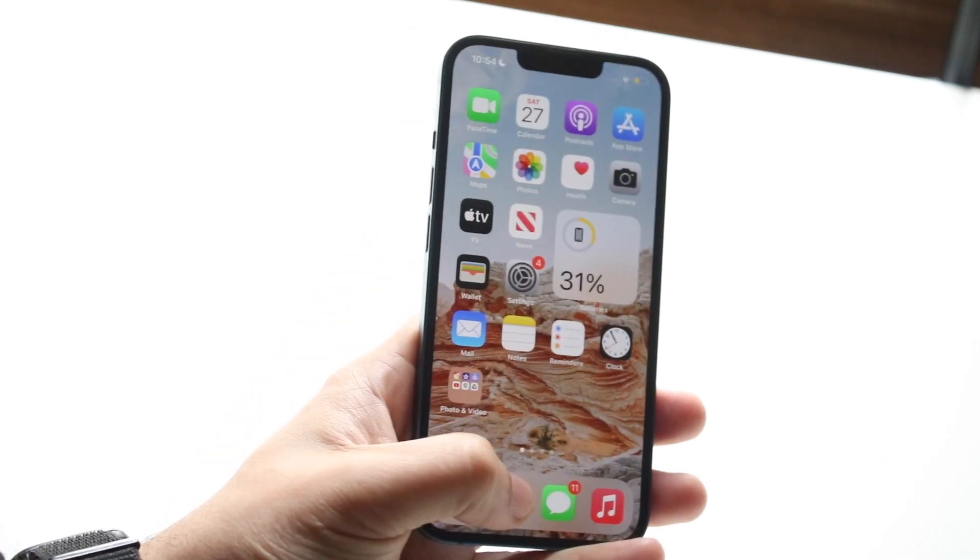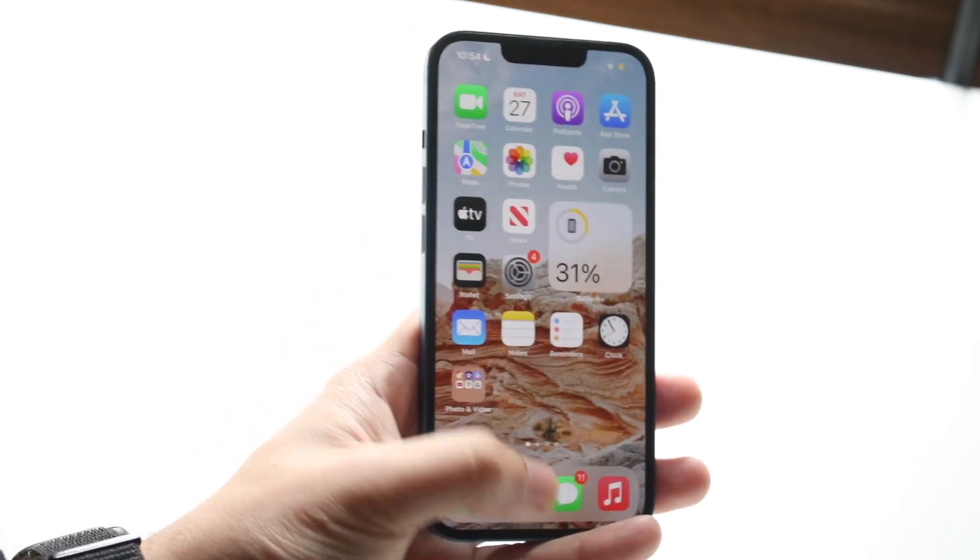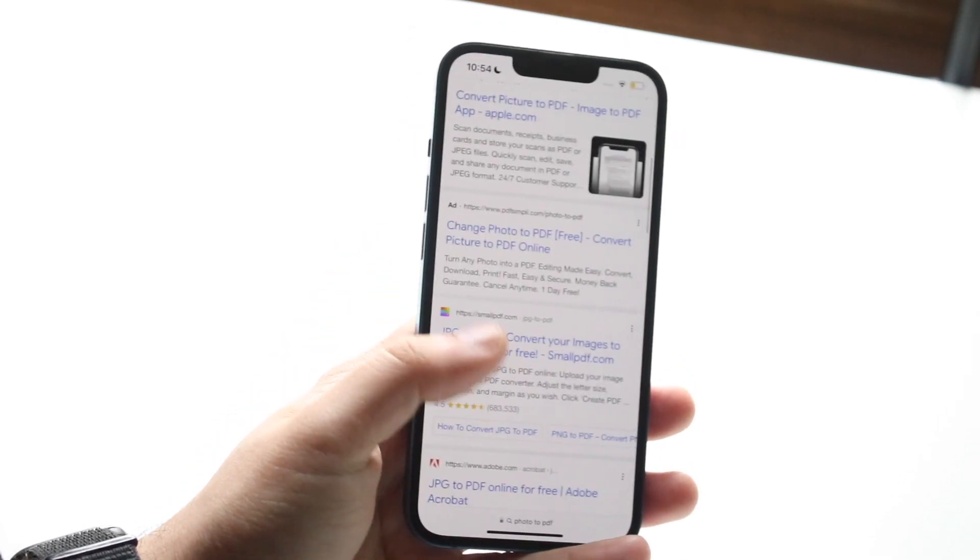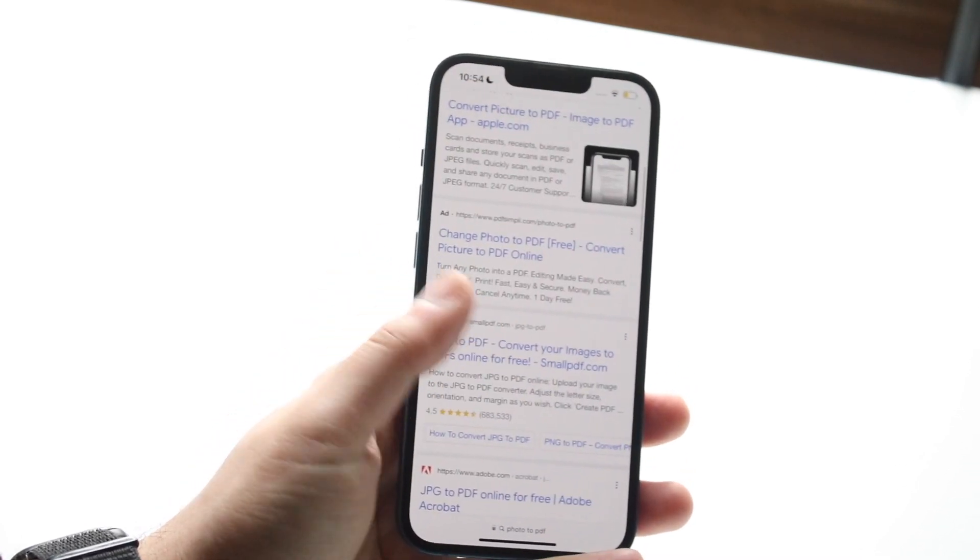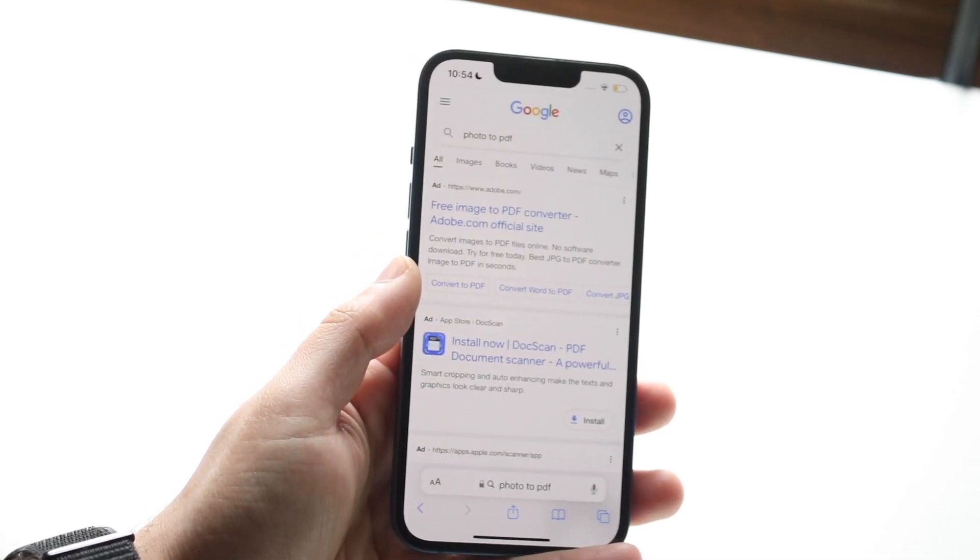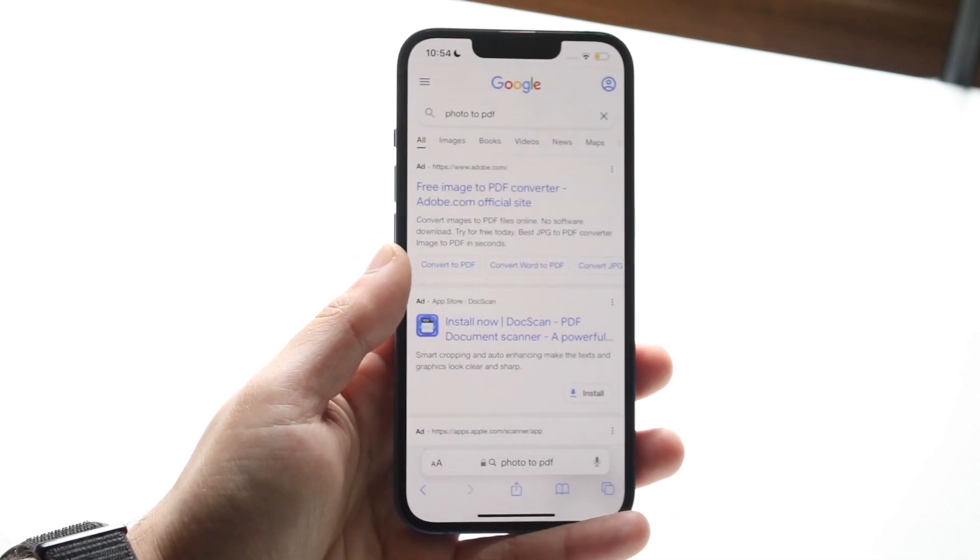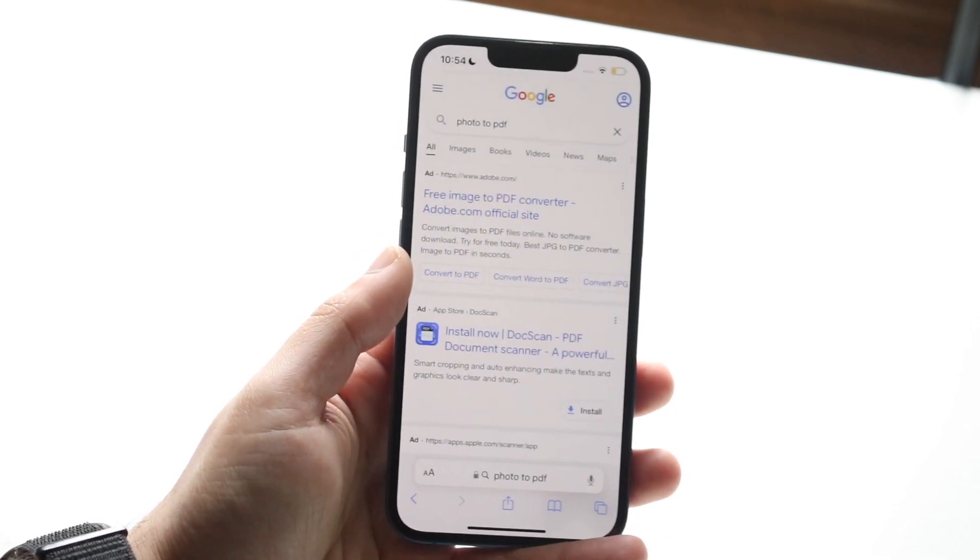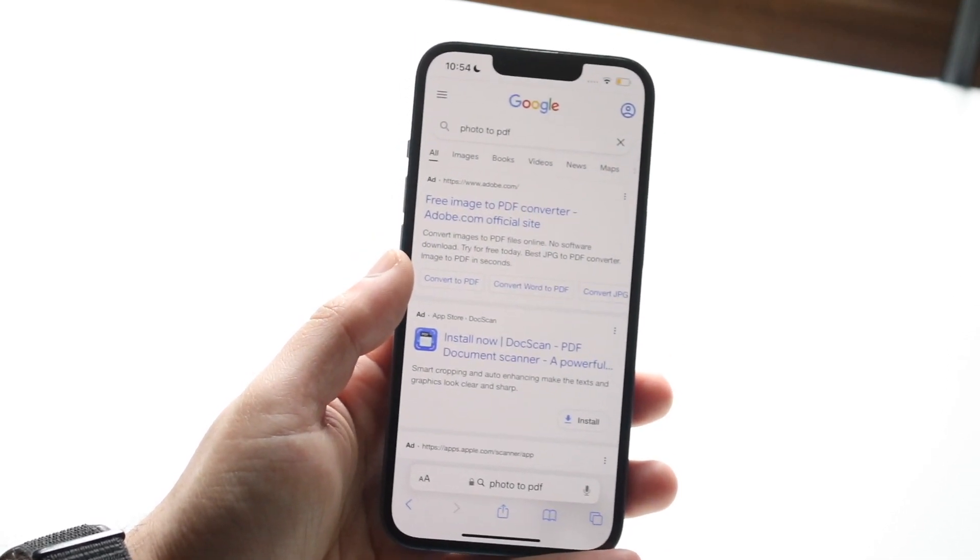What you want to do is make your way over to your Safari browser or any browser, and you want to go on Google and type in photo to PDF, just like how I have it here.